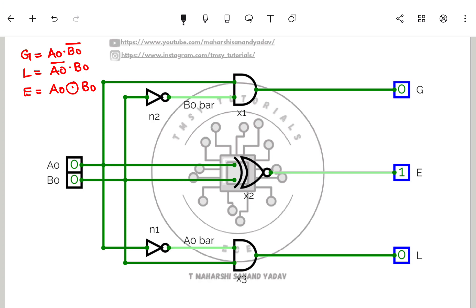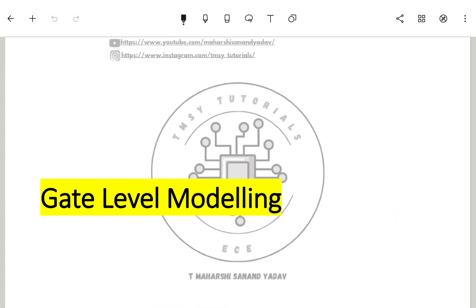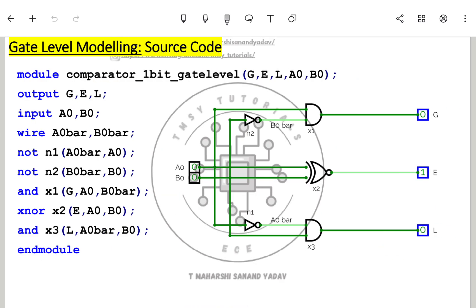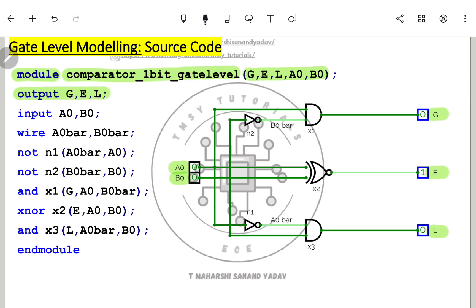Now let us write the Verilog code for this one-bit comparator in three styles: gate level, data flow, and behavioral. Starting with gate-level modeling: the module is named comparator_one_bit_gate_level with port list outputs G (greater than), E (equal to), L (less than), and inputs A and B. After port declaration, we define two wires: A_bar and B_bar, representing the complemented intermediate signals.